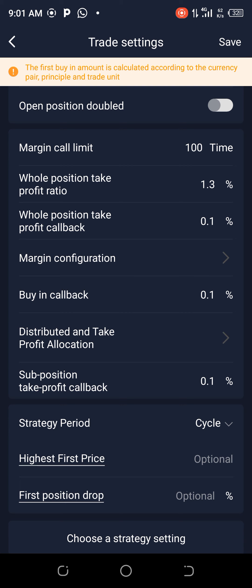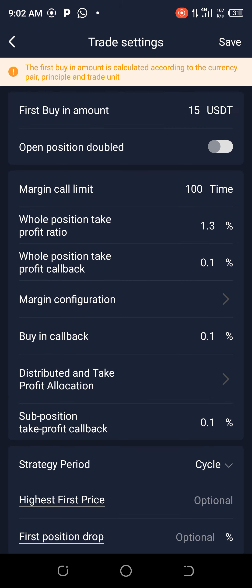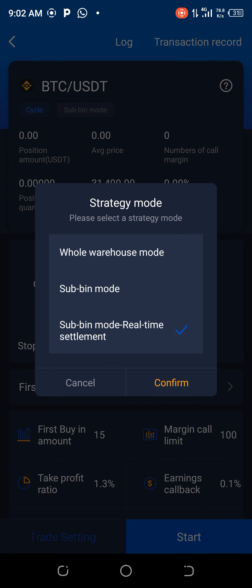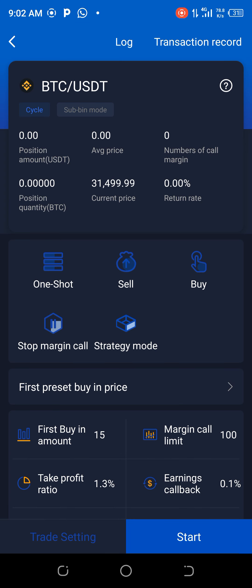Go to sub-position take profit callback and edit it to 0.1. The strategy period will remain on Cycle Highest First — don't touch anything else here. Then go to Save at the top right and click Save. Change the strategy mode to Sublimo Time Settlement, confirm, click Start, confirm, and start your trade. That's it for the one thousand dollar three settings on BTC or Ethereum.